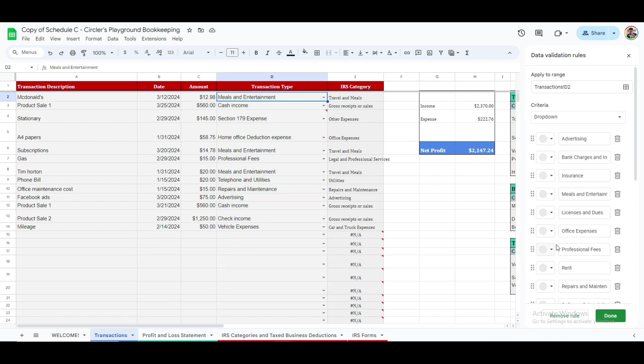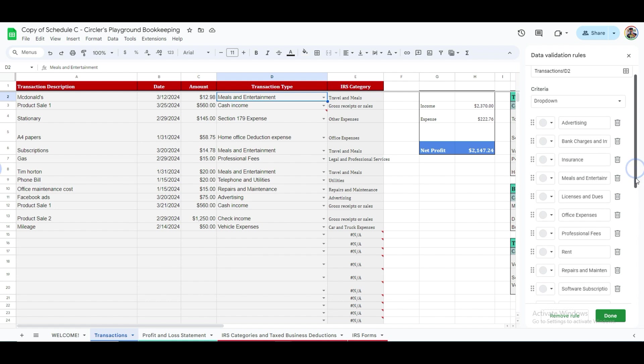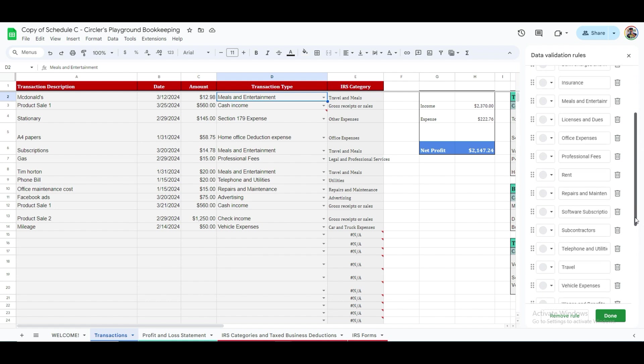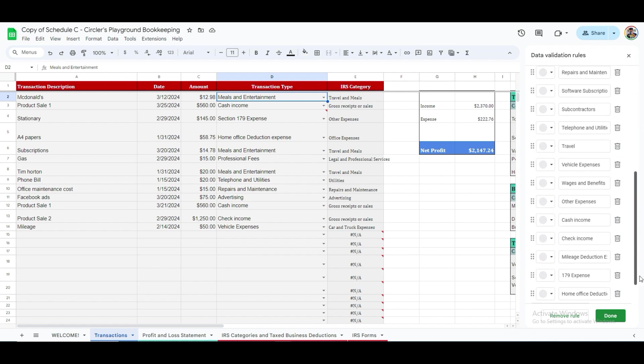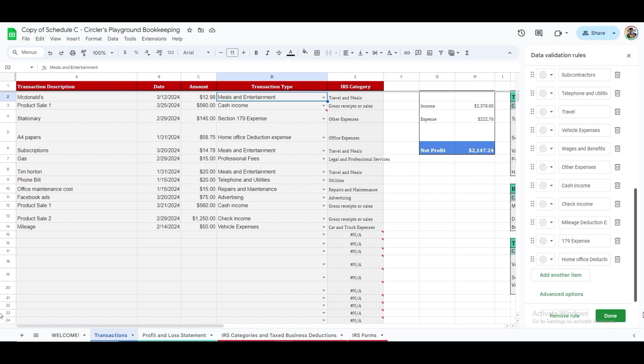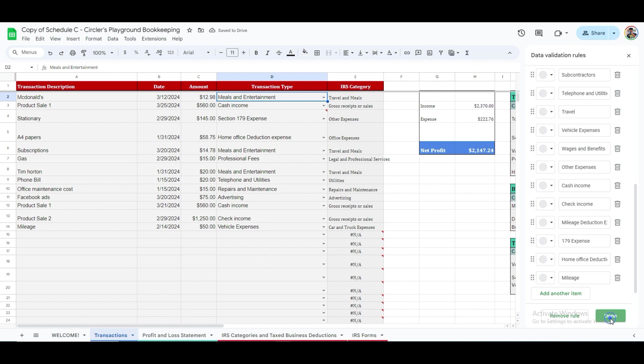This area includes various tax categories for each transaction. To add a new category for both Google Sheets and Excel, scroll to the bottom of this list and select Add Another Item. And then enter your new category, for example, Mileage, and click Done.